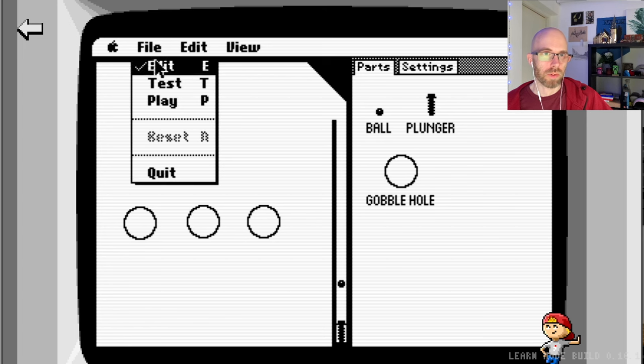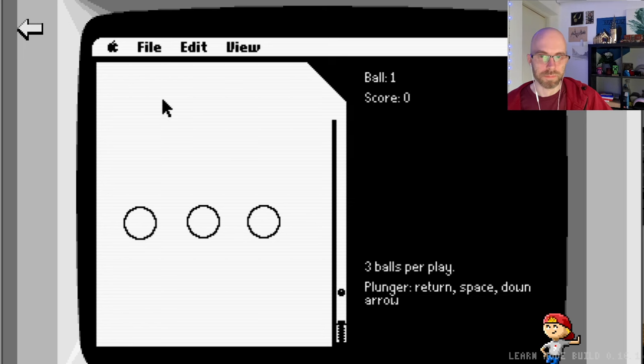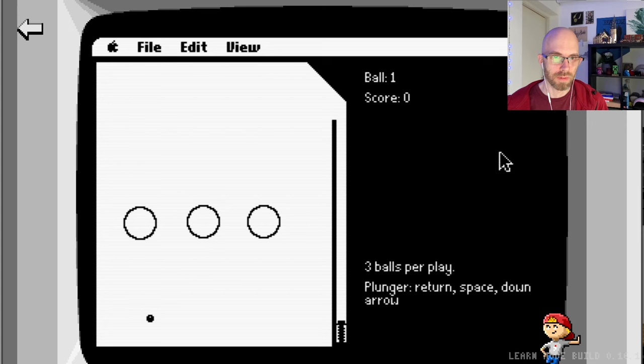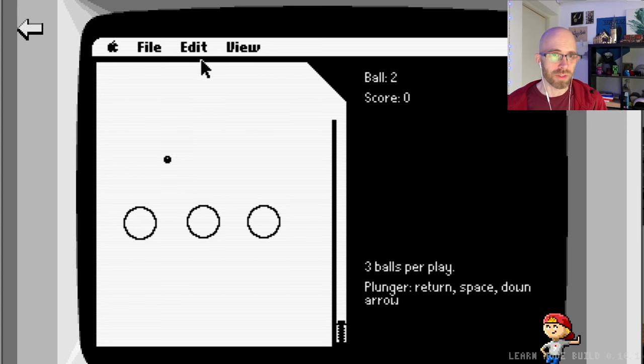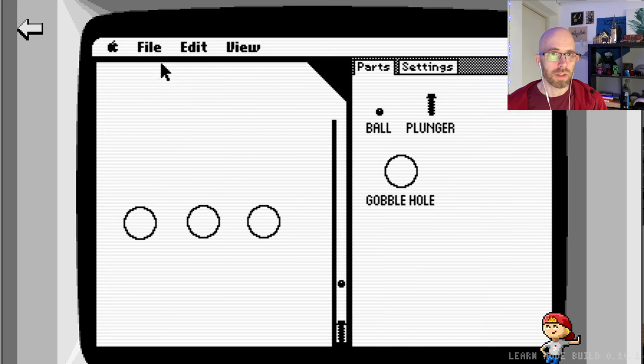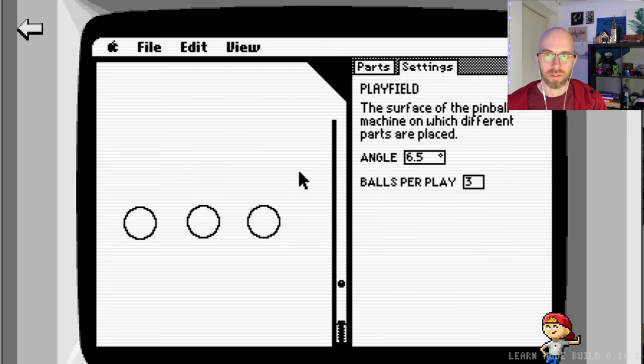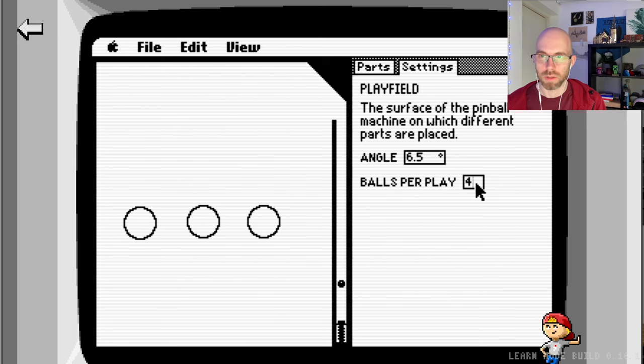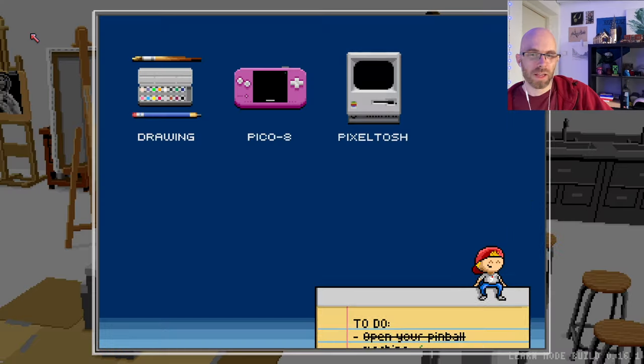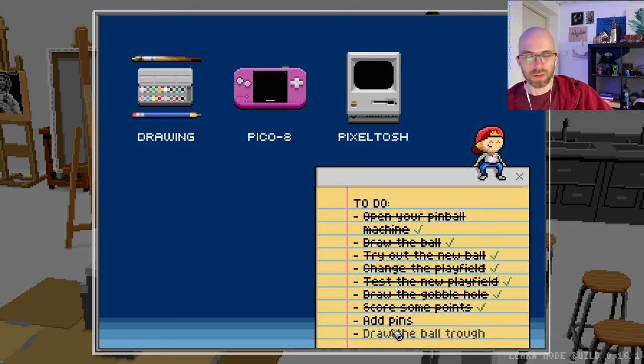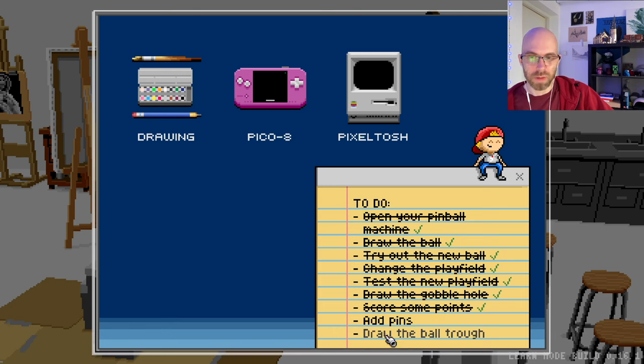Here we go, we can place some gobble holes down. Let's see if we can. And then we go file, play. Let's see if we can score at least one. No! Oh yeah, I did add also this one thing. There we go, I did add this one thing which is if you just click on settings on the playfield you can add more balls, and it goes all the way up to 10.